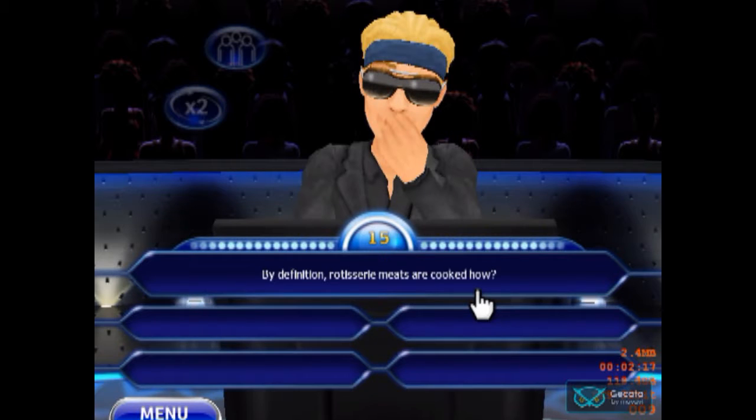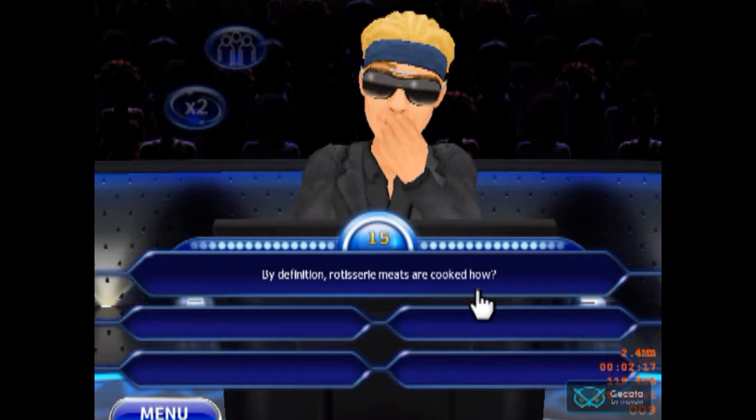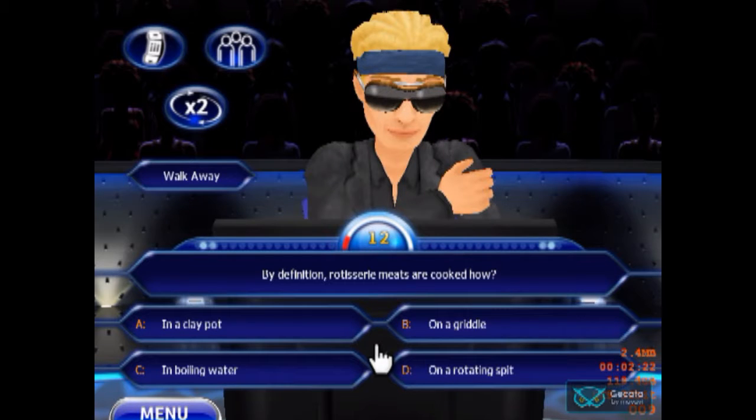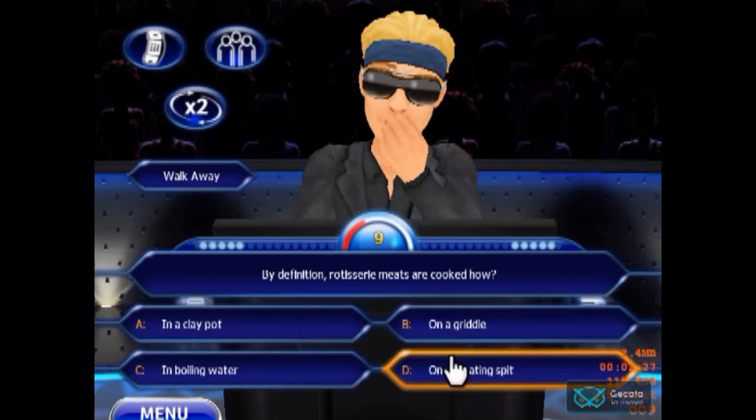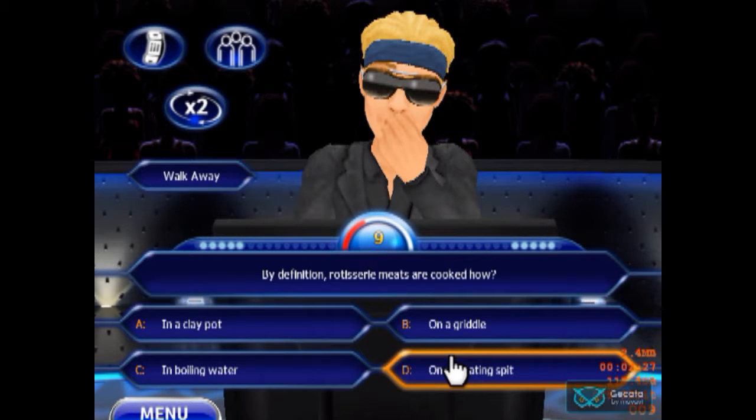You just picked the new question. Let's take a look at the first five categories you're going to be facing. Are you ready? Audience, are you ready? Let's play Millionaire.